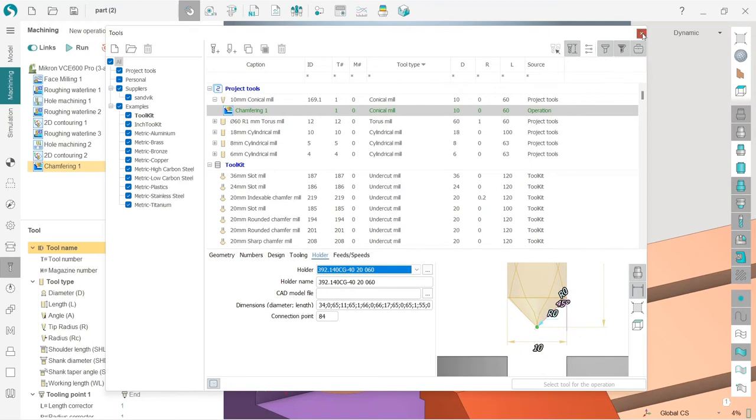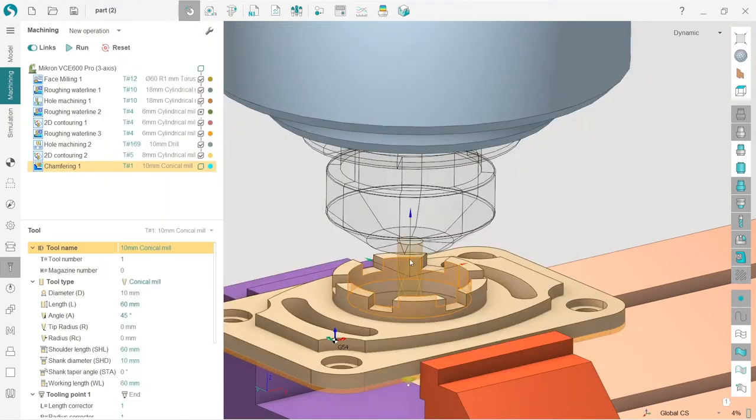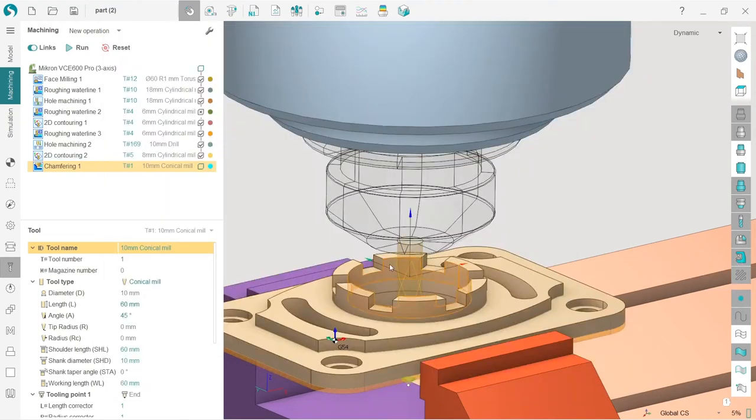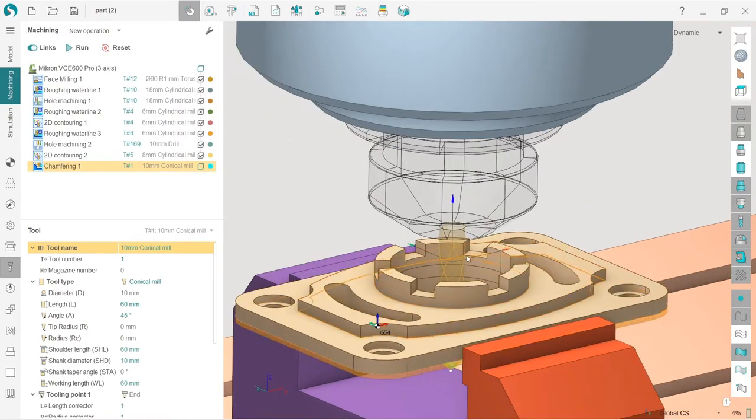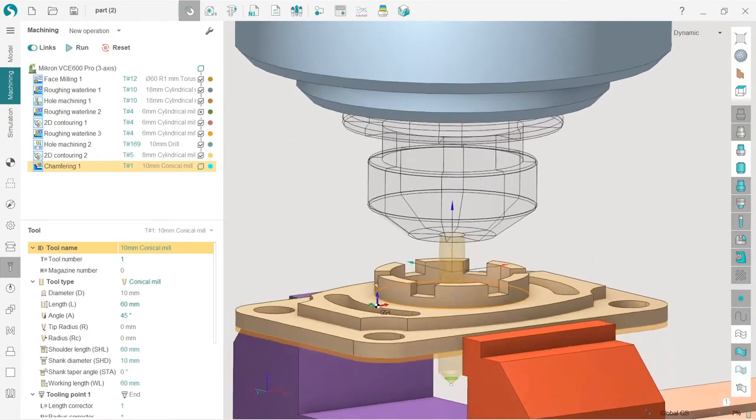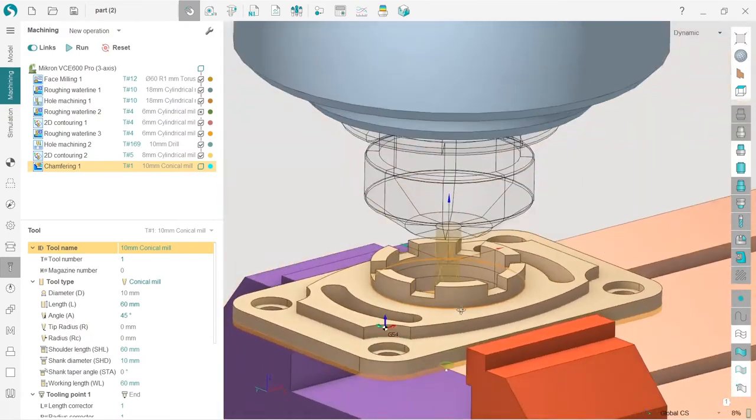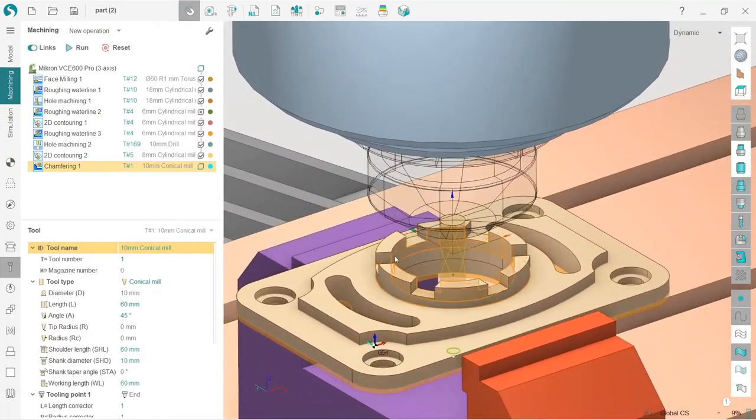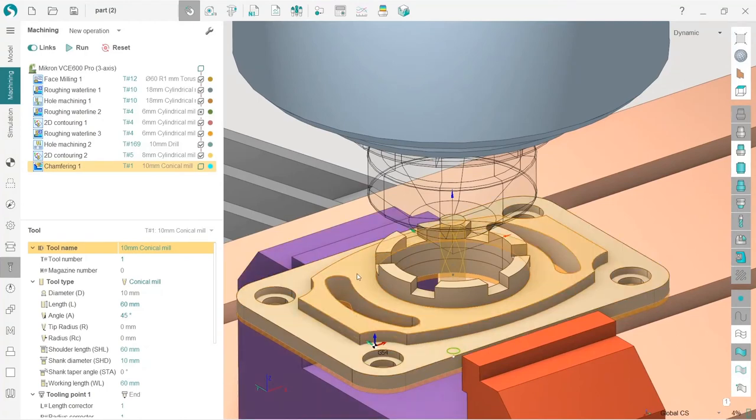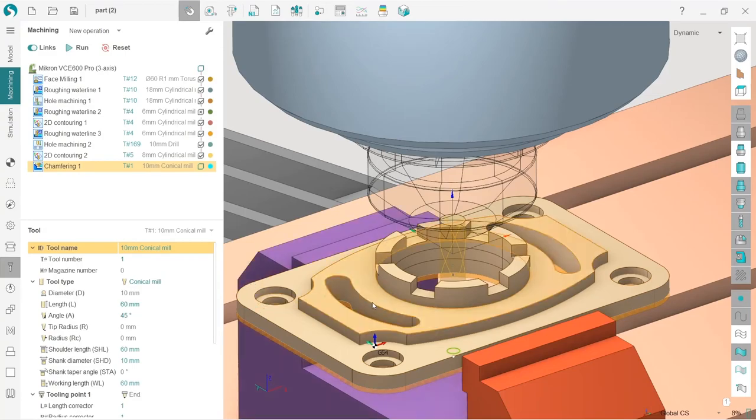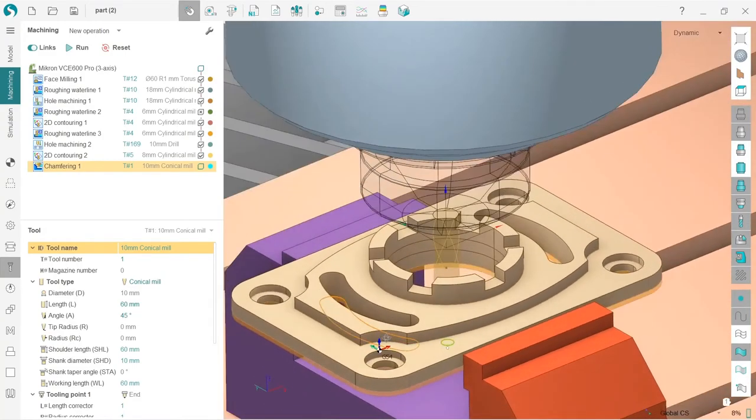Next, as you can see, let's make the job assignment. And then I will show you how you can adjust the contact point, which is very important in this operation.